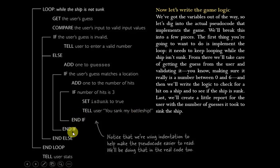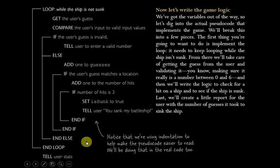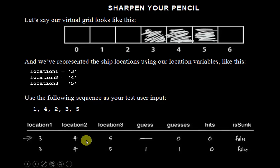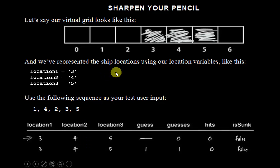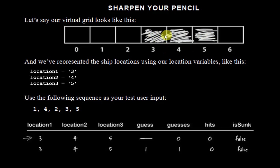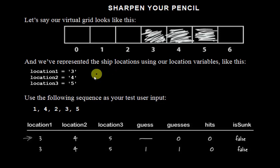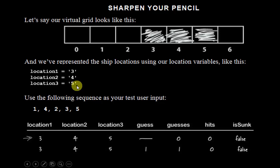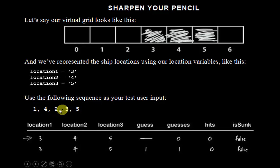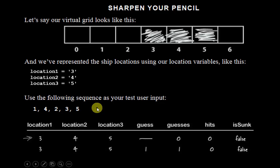Then we fall out of the various ifs and elses and get down to the end. And lastly, tell the user how well they did. So let's say that our virtual grid, as we go through this, is going to look like this. This is where our ship is going to be located right here in cells three, four, and five. So we represent the ship using our location variables like this. We set up location one to three, two to four, and location three to number five. And this is what we'll use to test our input as we go through the sequence.